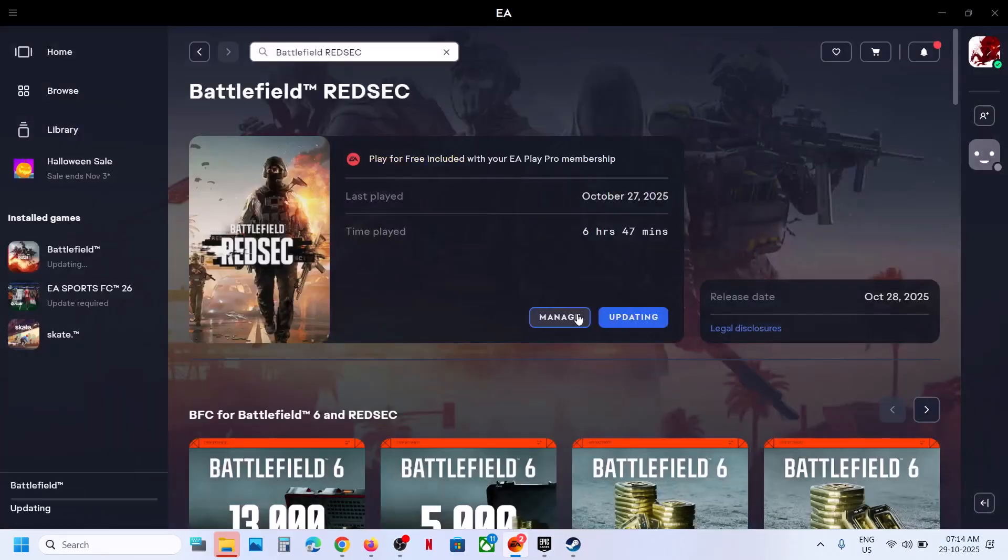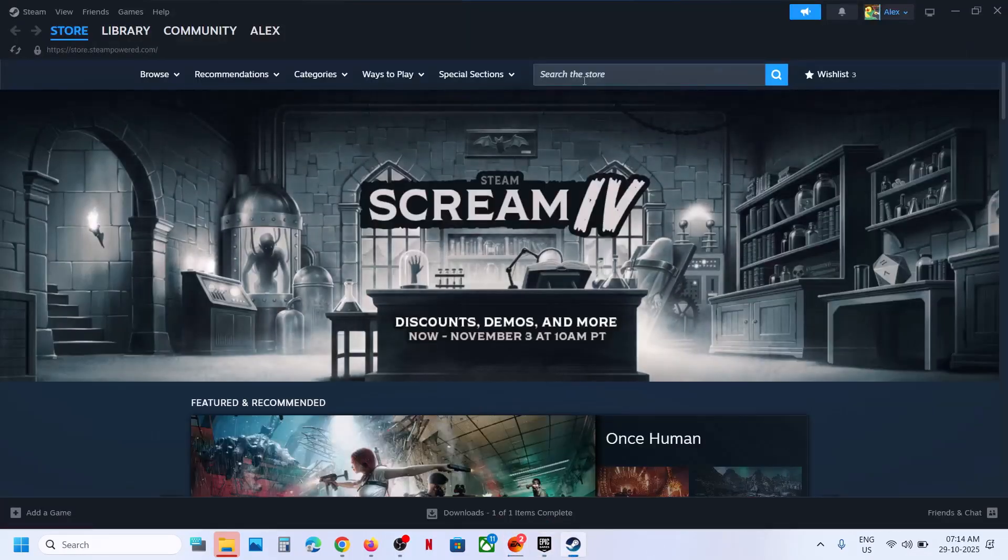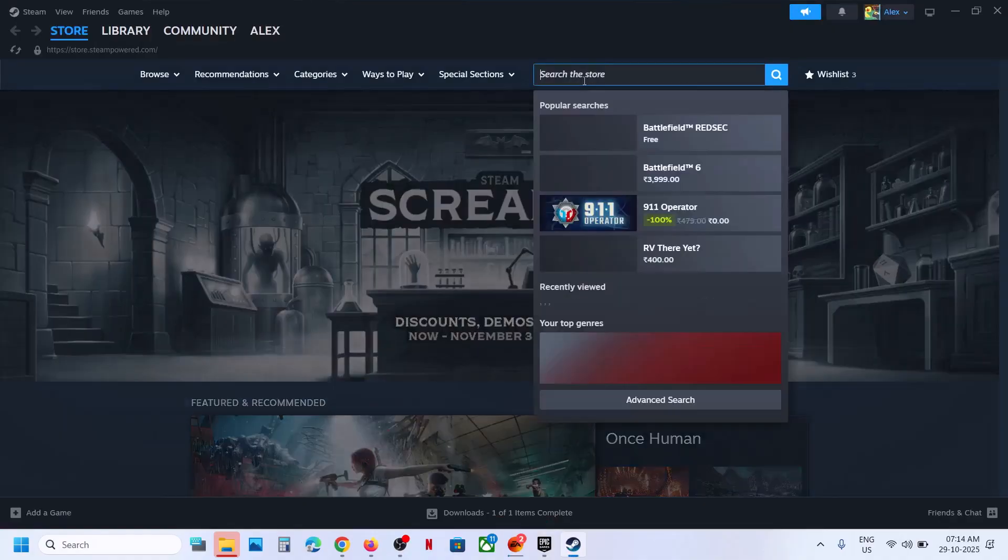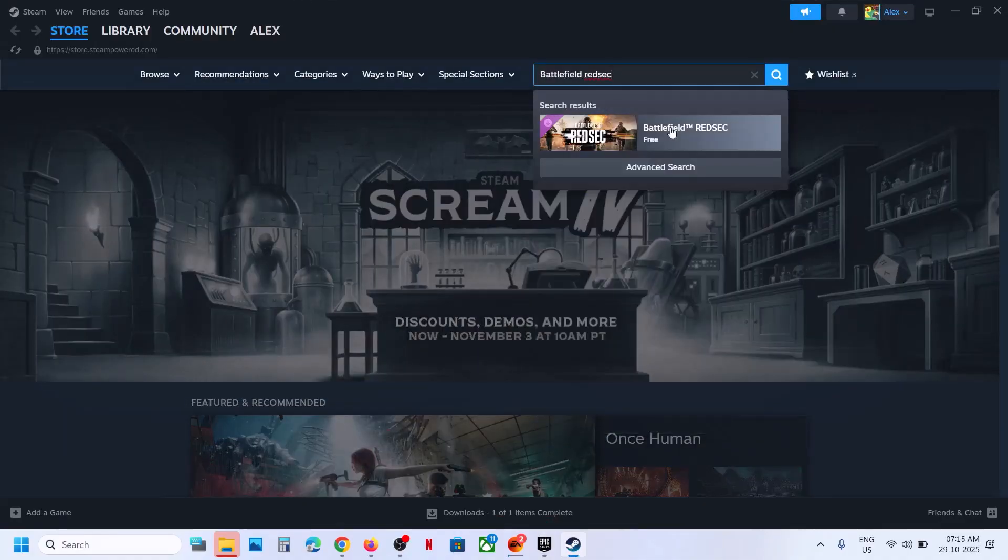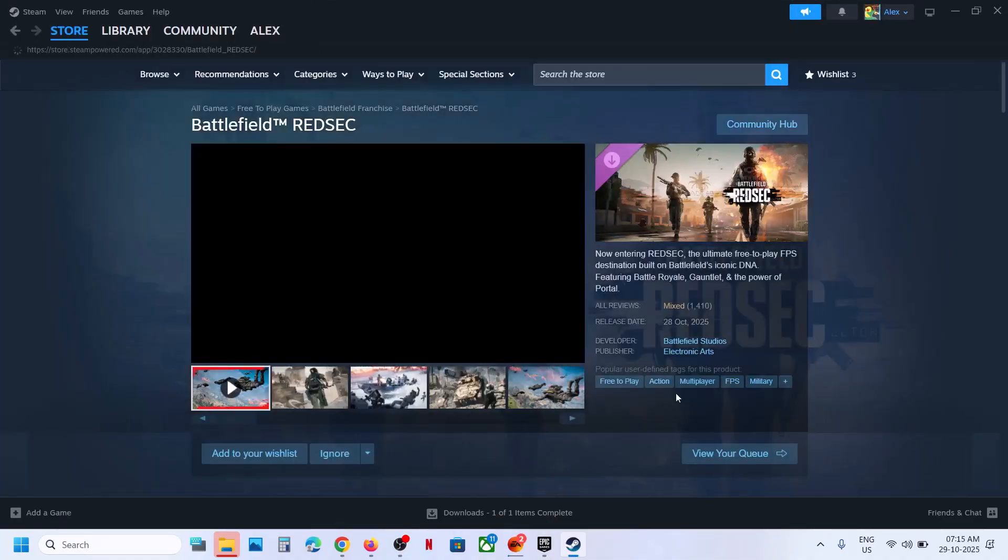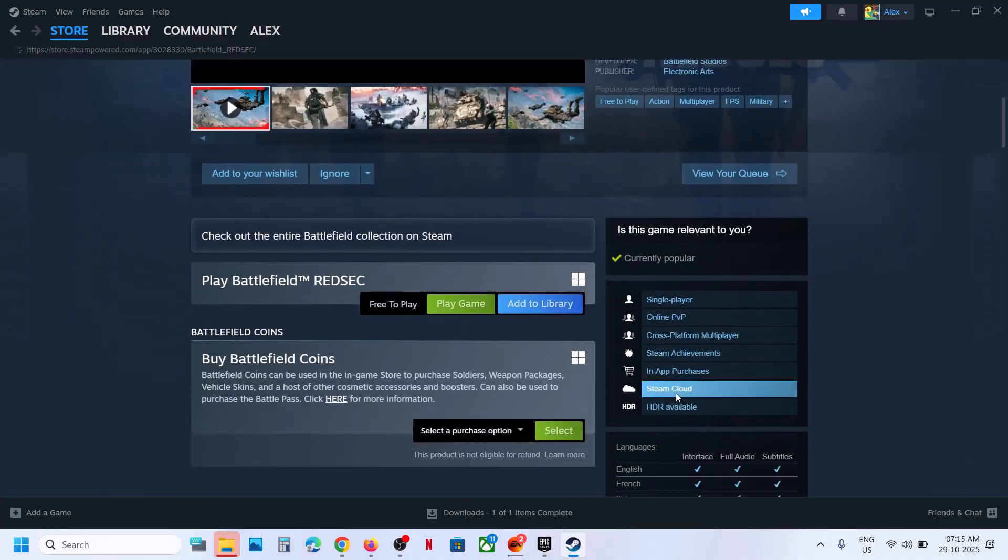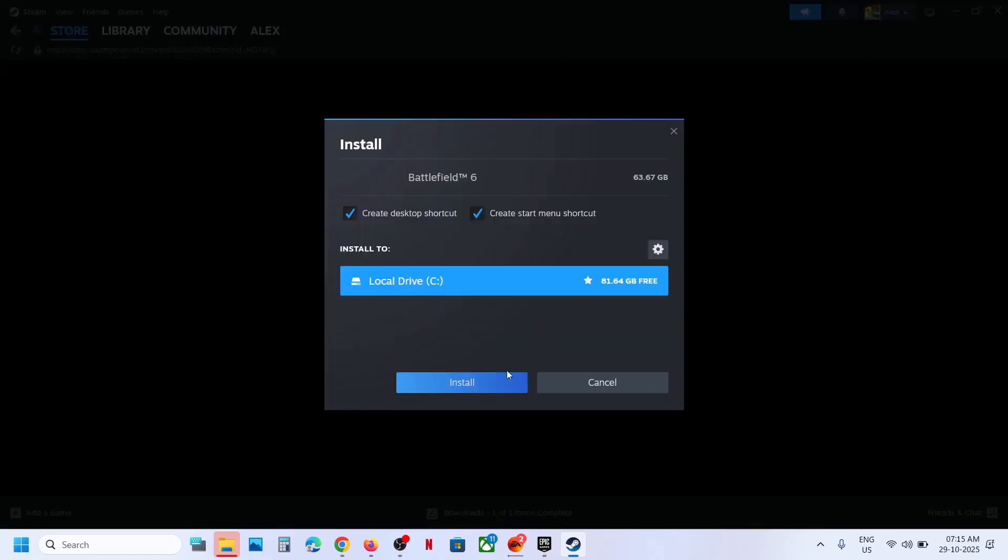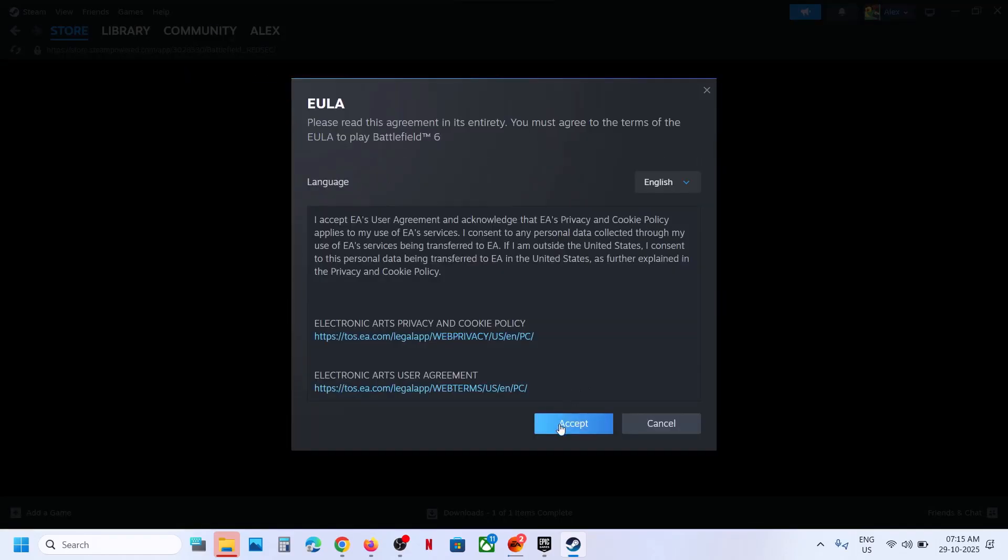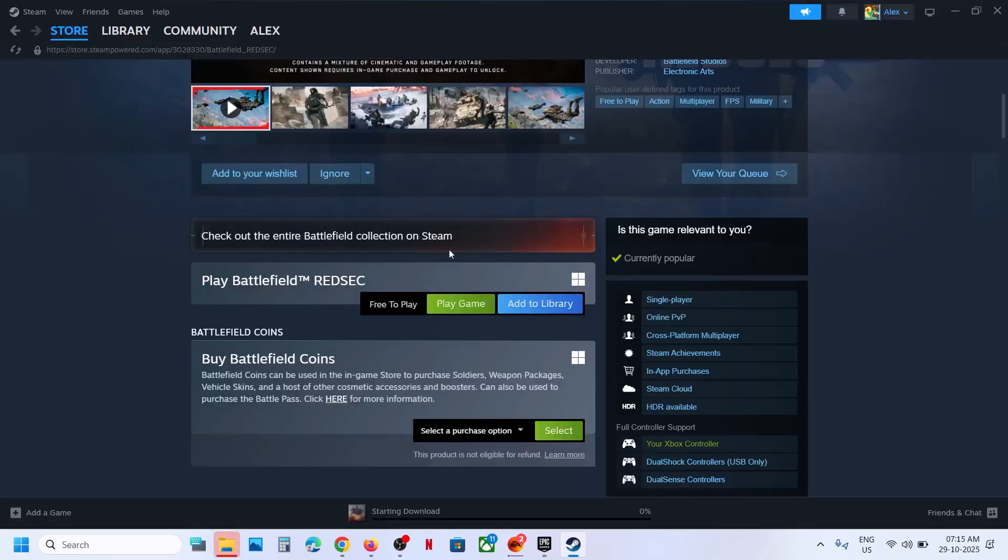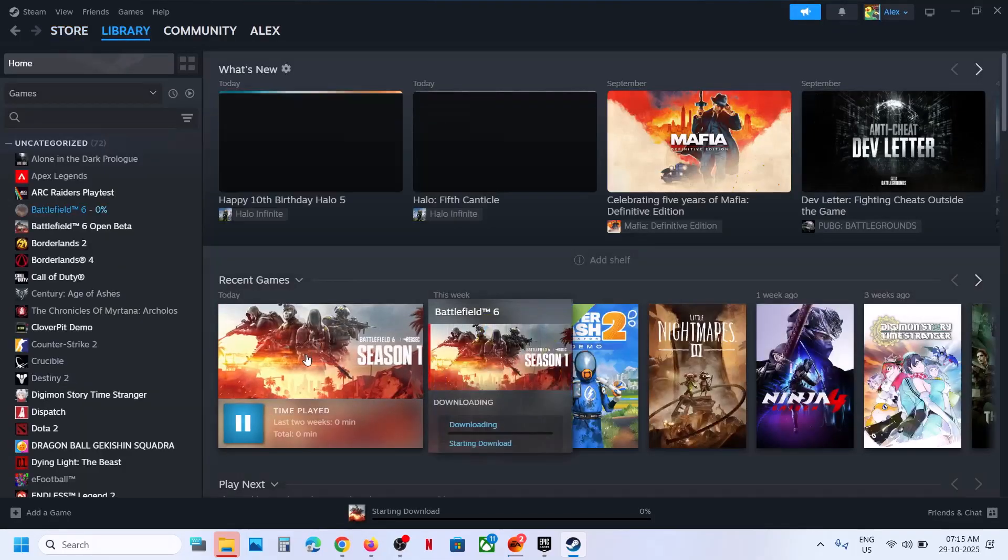You can download or update it from here. Now for Steam users, go to Steam and search for Battlefield Redsec. Scroll down and you can see play game. Click on play game, then you can select the drive where you want to install. Click on install, then click on accept. Go to library and you should be able to see the game installing.